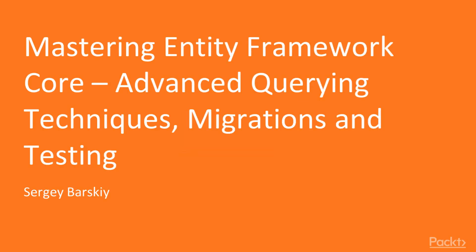Hi, I'm Sergey Barsky, and welcome to Mastering Entity Framework Core, Advanced Querying Techniques, Migrations, and Testing Course by PACT Publishing.